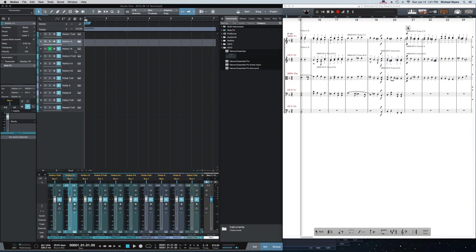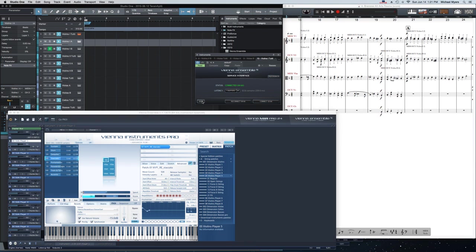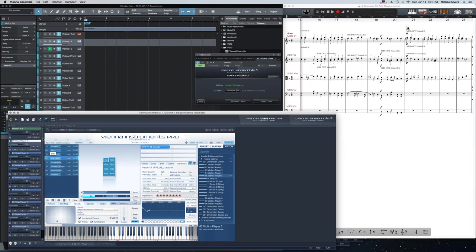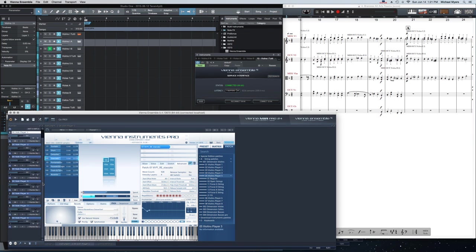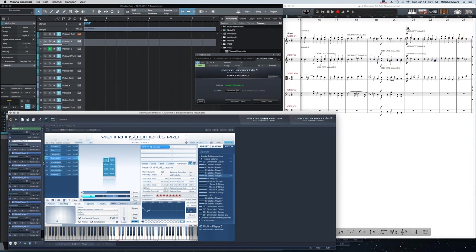That corresponds in my Studio One setup in my Vienna ensembles to the appropriate setups for each section. So Violins 1 tutti, for instance, has eight dimension strings players, players 1 through 8. Those are all of the dimension strings players available in Vienna Instruments Dimension Strings.